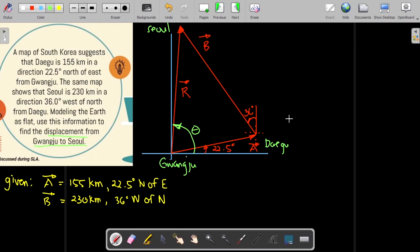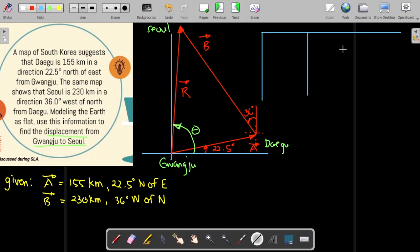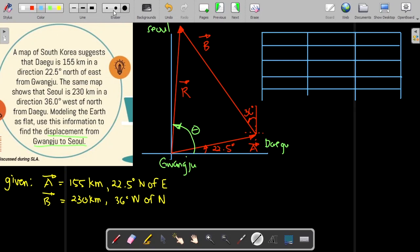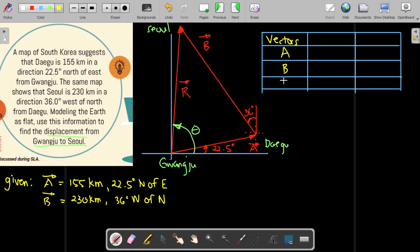We also need to construct a table for the component method and put all the values of the x and y components inside the table. The first column will be the vectors — vector A, vector B, and the resultant vector R. The second column will be the x components, and the third column will be the y components. We will start by solving for the x and y components of vector A.